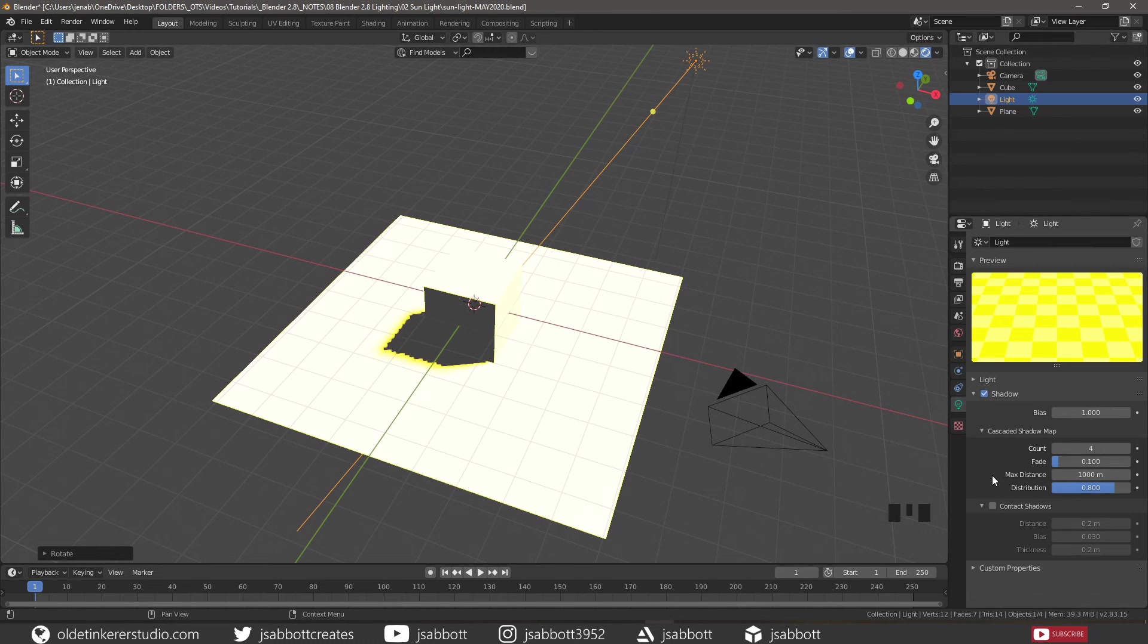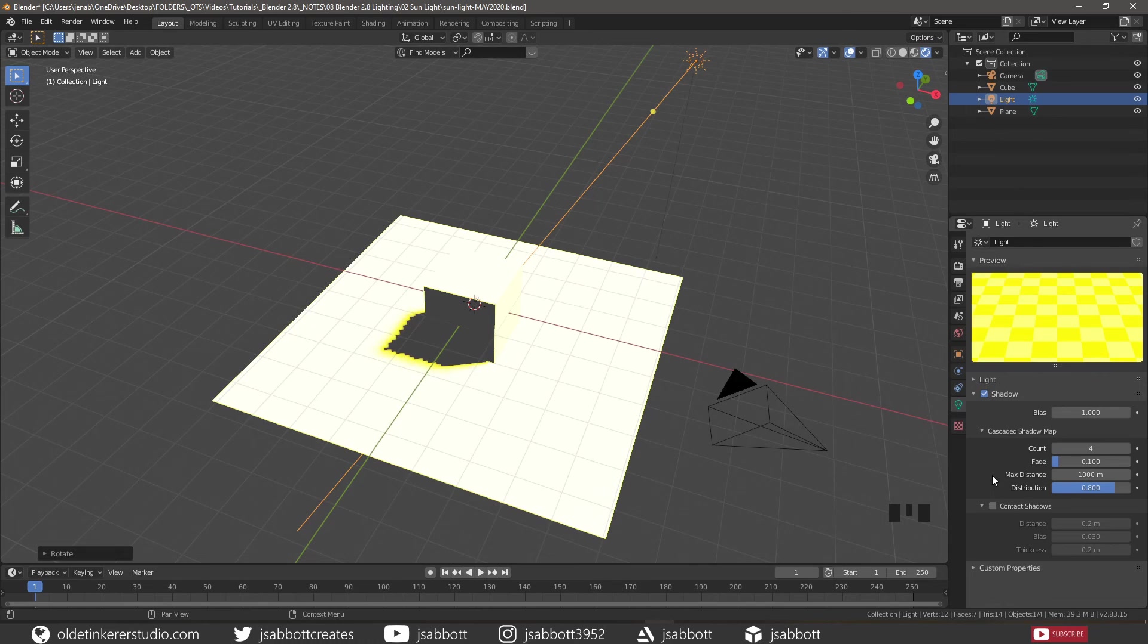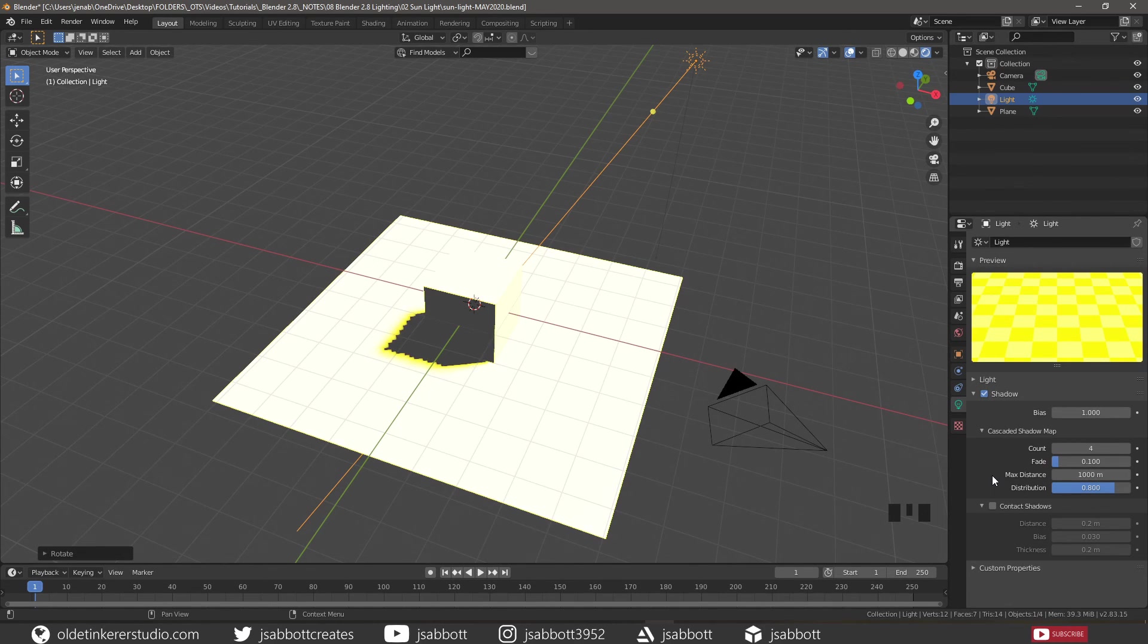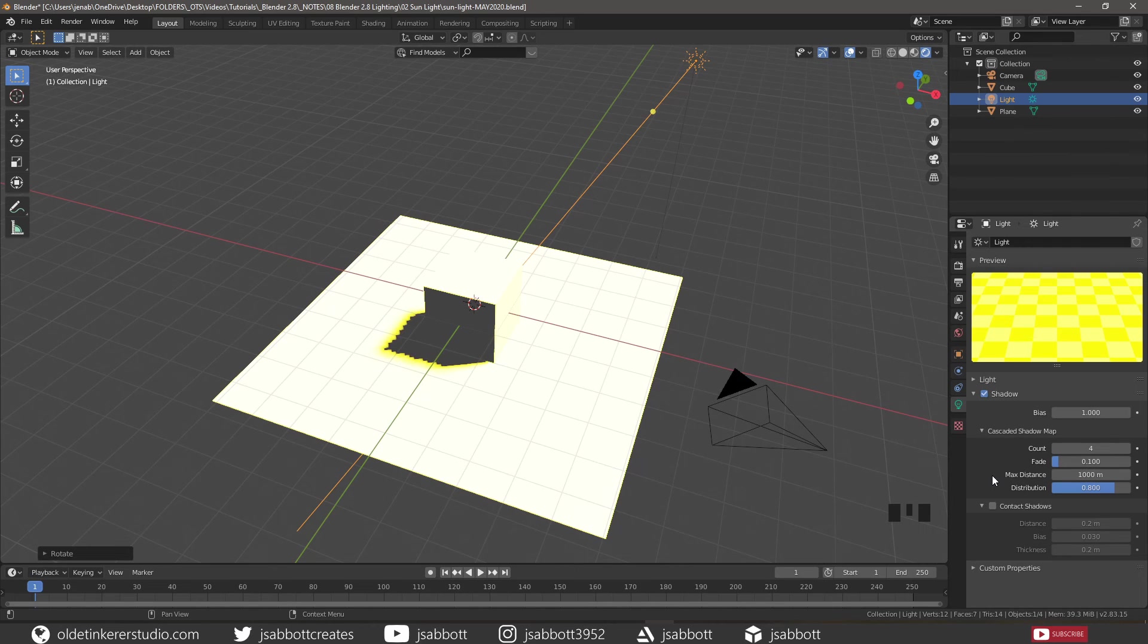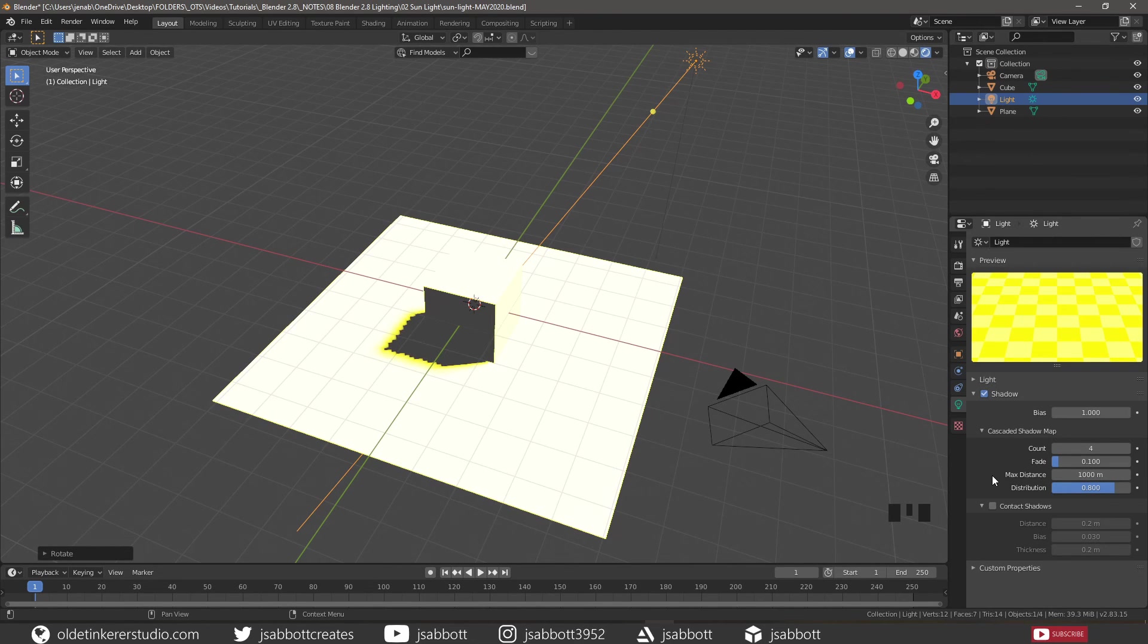The max distance is the distance away from the view origin, or camera origin if you are in camera view, to cover the cascade. If the view far clip distance is lower than the max distance, the lowest of the two will be used. This only works in perspective view.